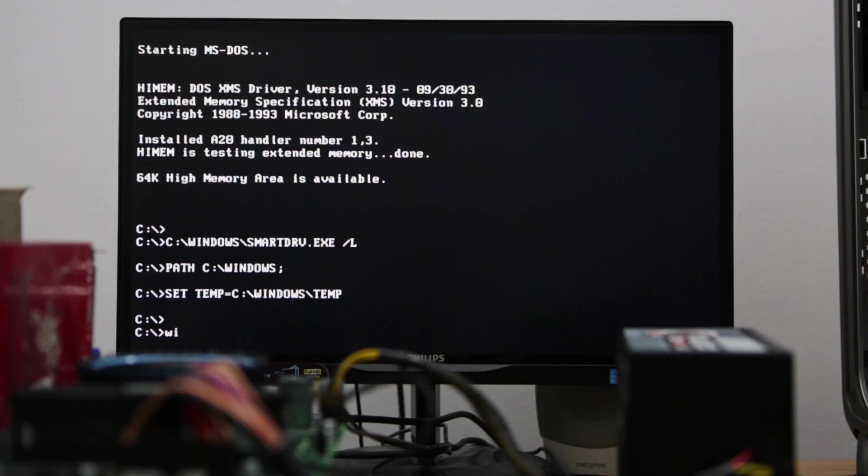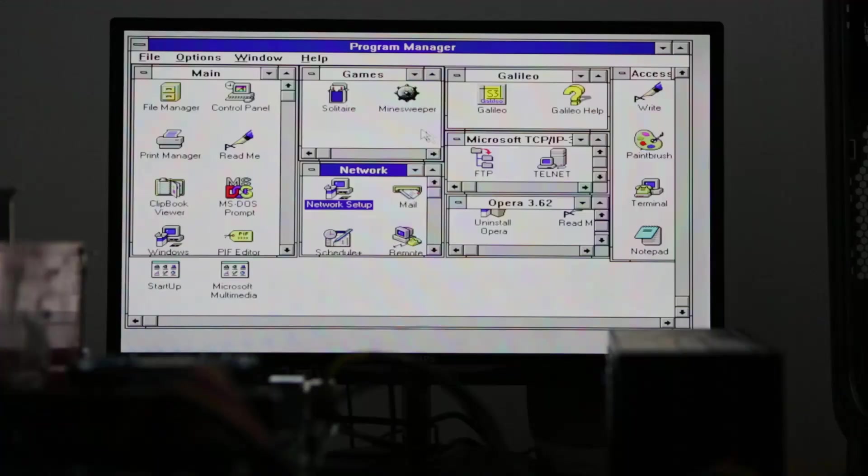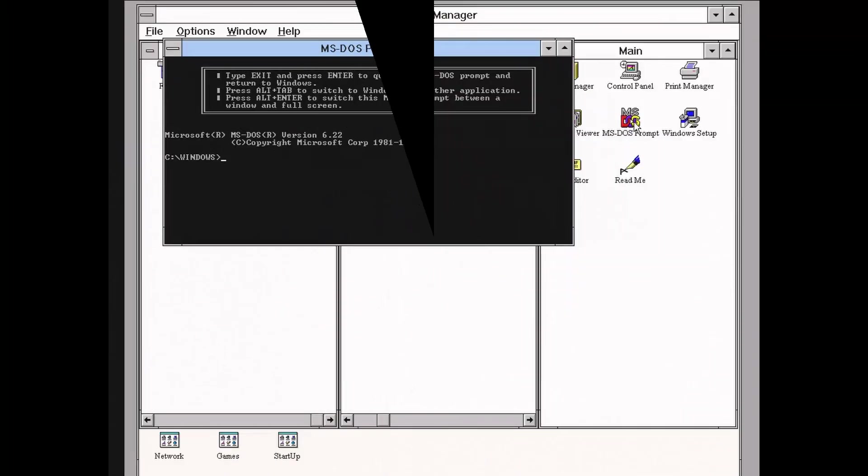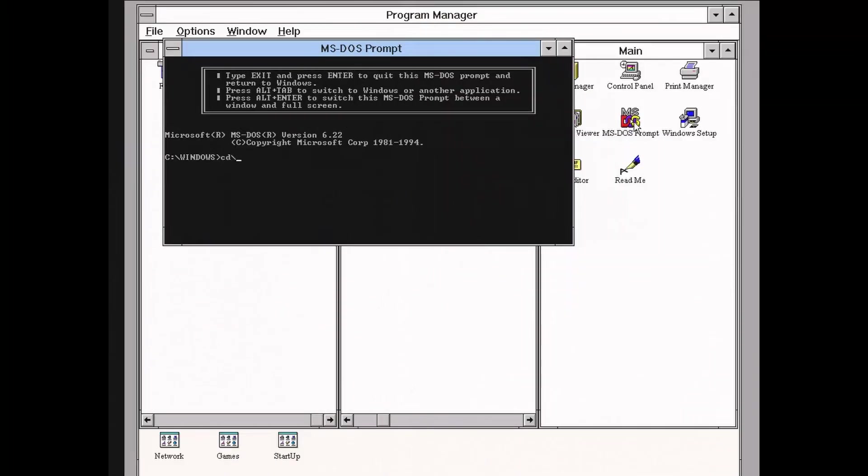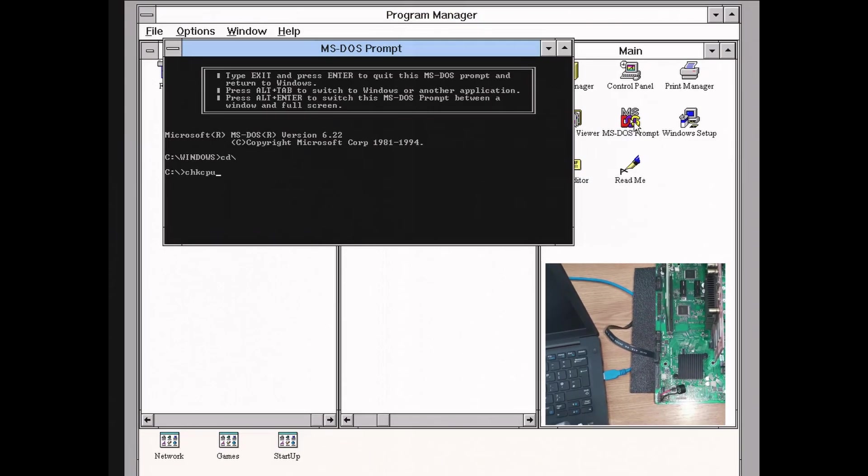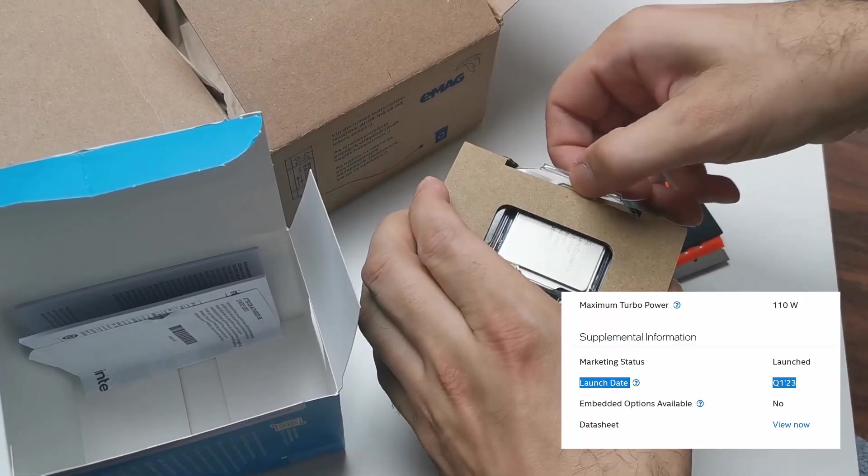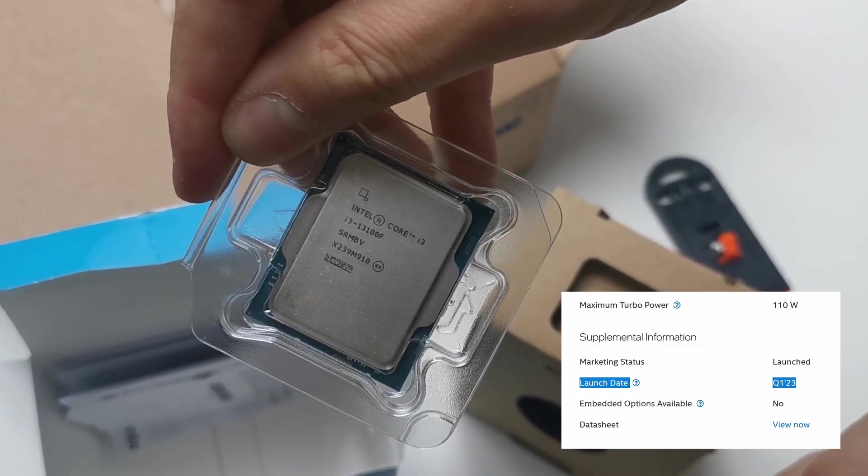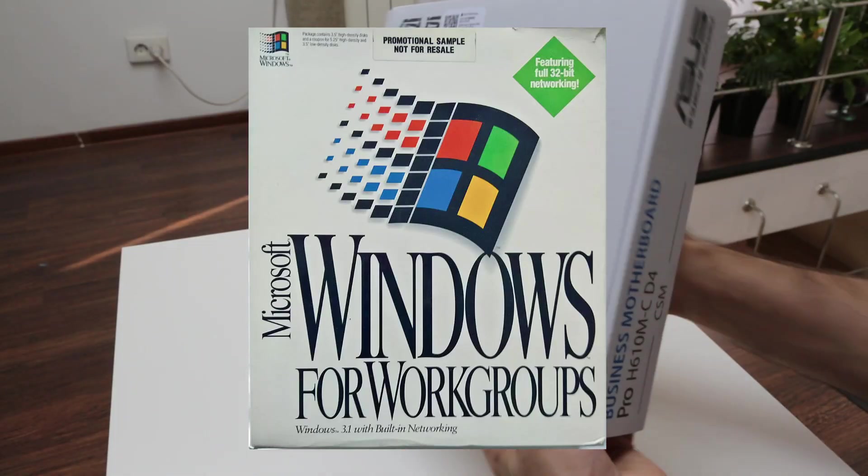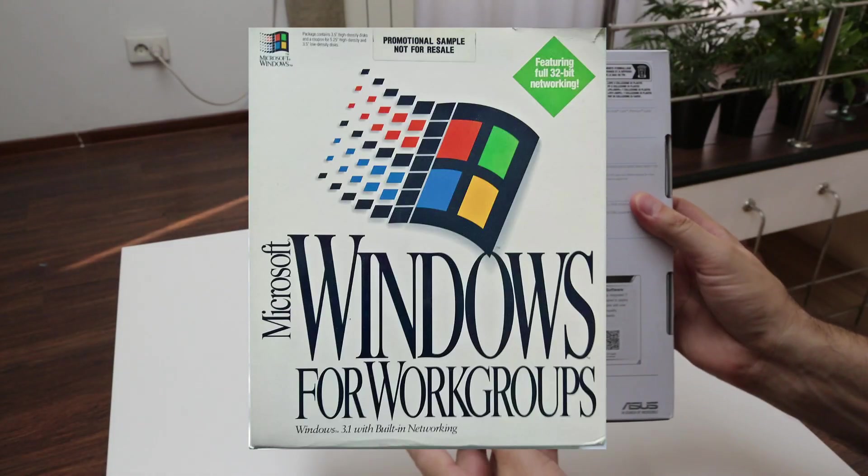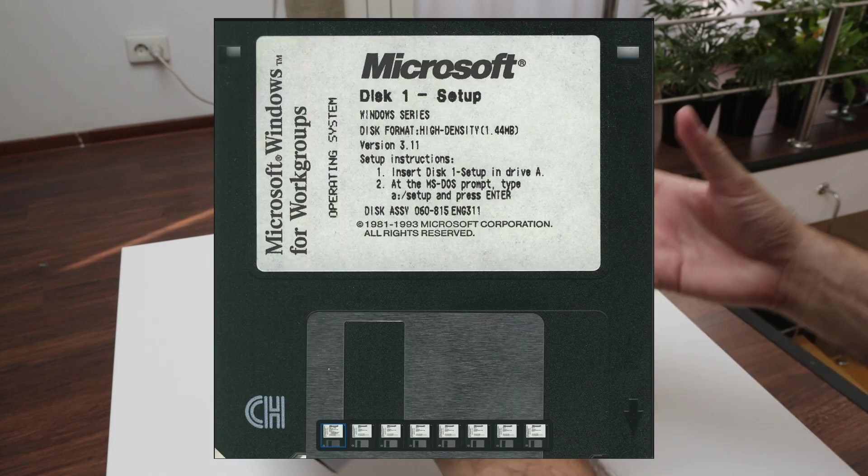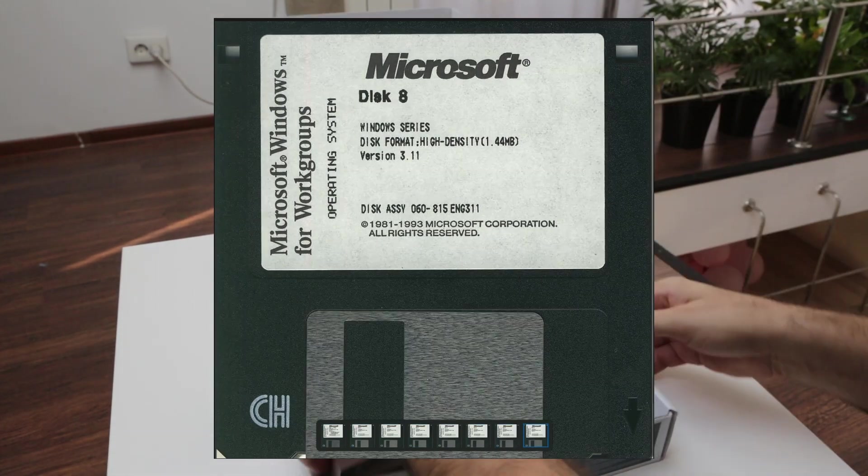This is the same computer presented this time through my capture card. The CPU is indeed an Intel Raptor Lake generation launched this year, and it's happily running Windows for Workgroups launched back in November 1993.